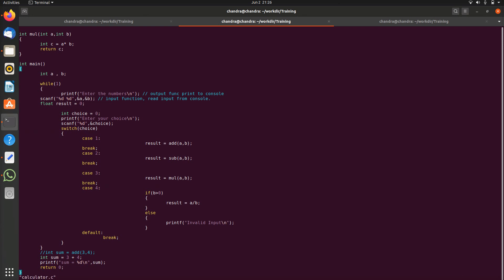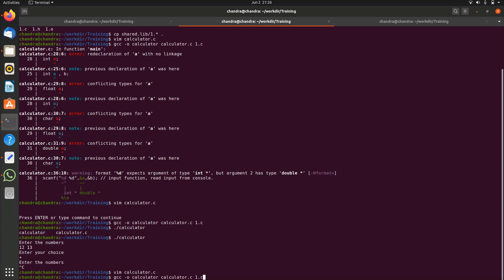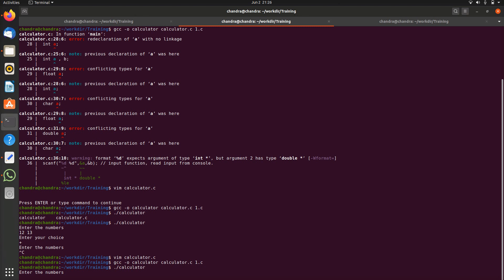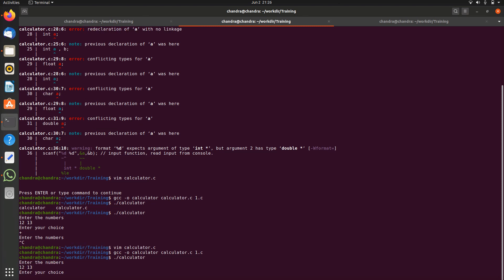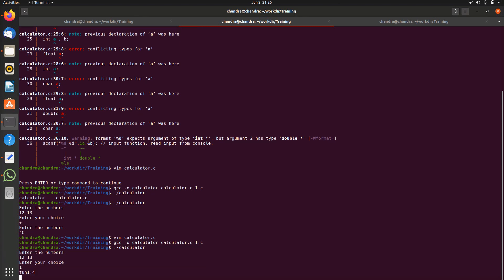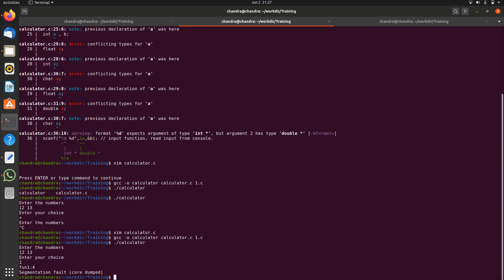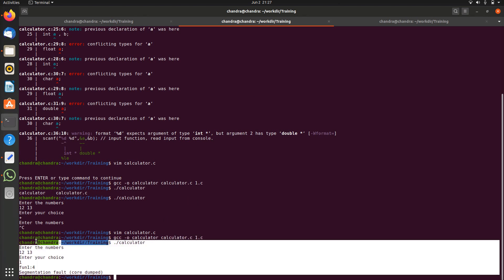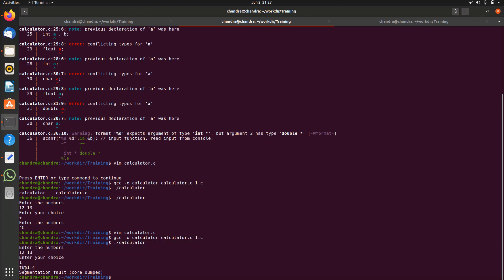Let's compile again, let's run it again. Let this be 12 and 13 and choice is one. Yeah you can see segmentation fault and core dumped. So the last printf we saw is fun1.c fun1 and line number four.